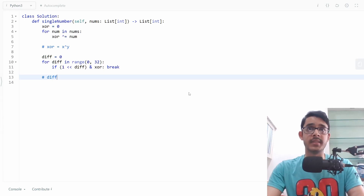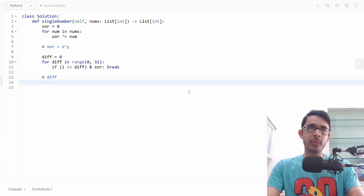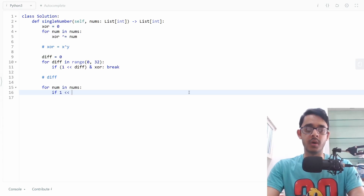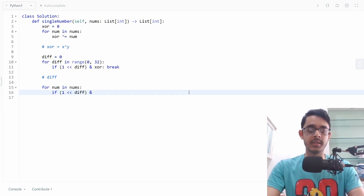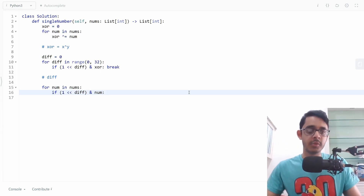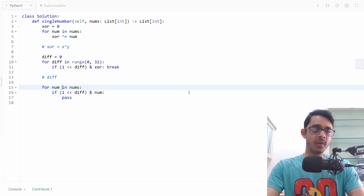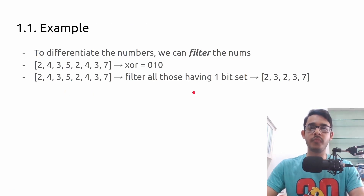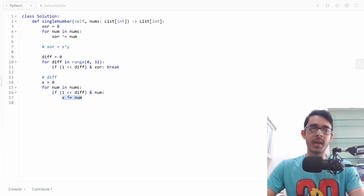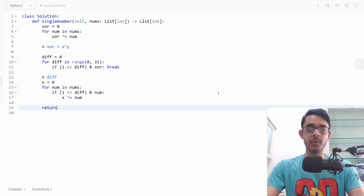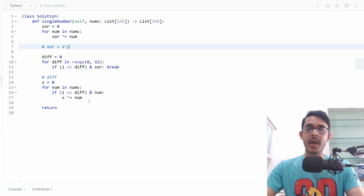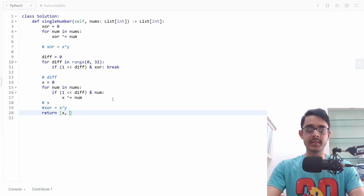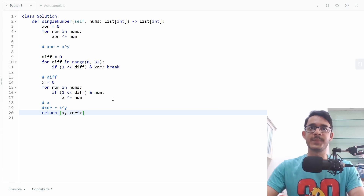Once we have diff, we iterate over all nums again and filter out all elements having this diff bit set. We initialize x to zero, and for each number that has the diff bit set, we do x XOR-equals that number. This effectively XORs together all the filtered values — the two three two three seven list — and stores the result in x. Now we have x, and we have the full XOR result which is x XOR y. So we can return x and the XOR of the full XOR with x, which gives y.